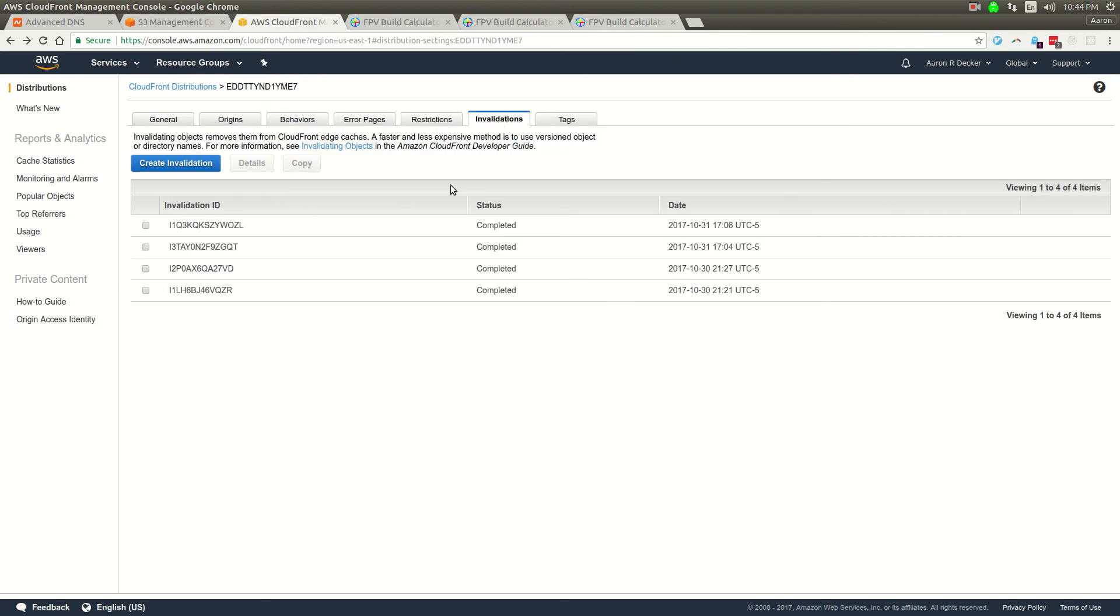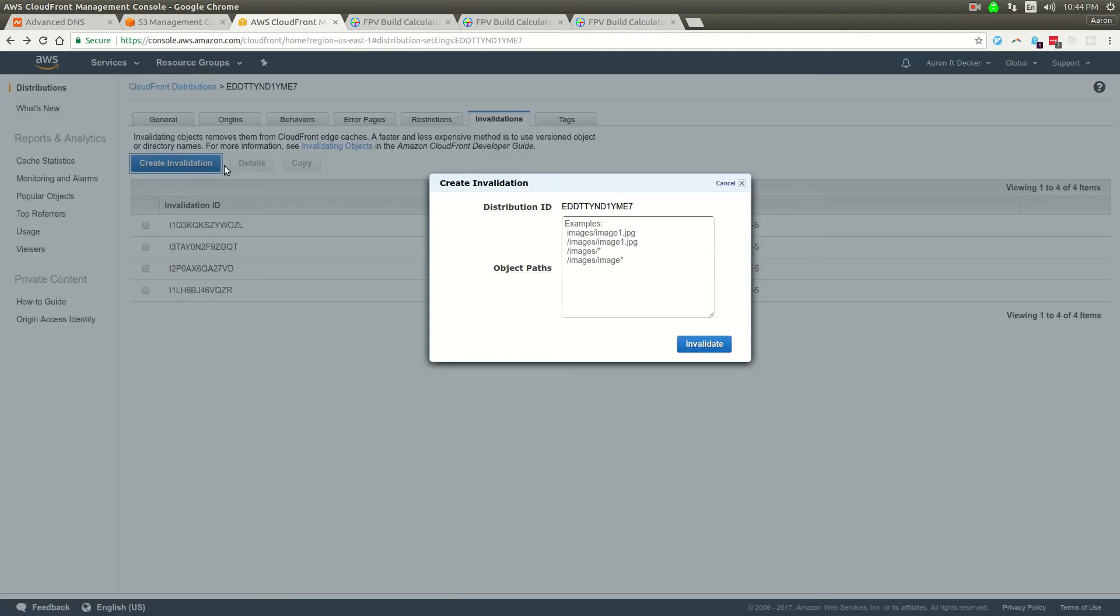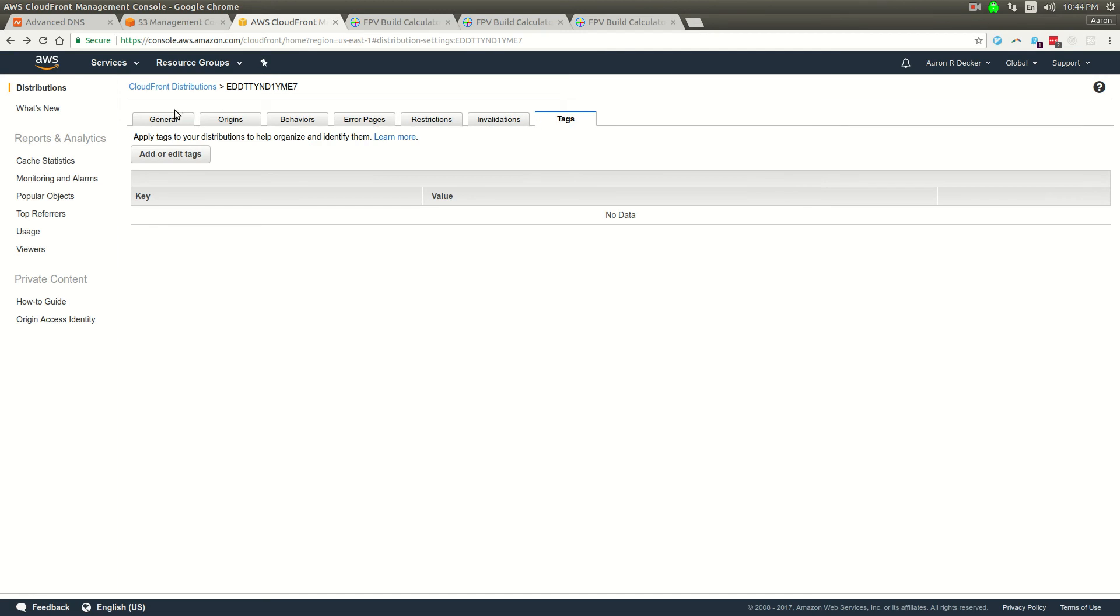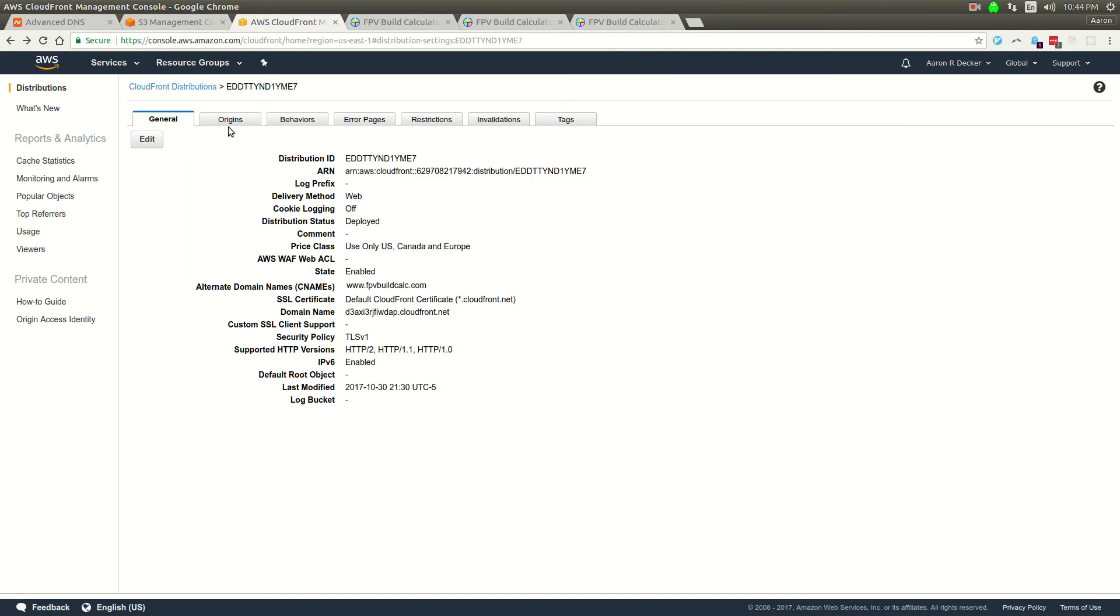So that's all you have to do is get that pointed to your S3 bucket. If you want to clear the cache, you can run cache invalidations. I'll usually go and do something like this every time I deploy new code. It will invalidate all the caches everywhere. Yeah, it's actually that easy.